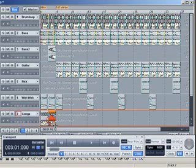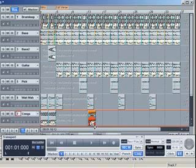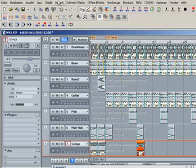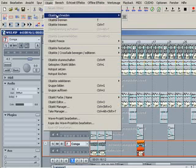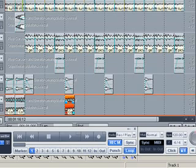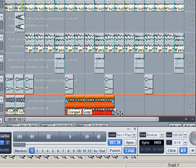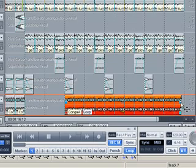Now copy a conga object to the start of the thirteenth bar. With Object Build Looped Object, the handle to the bottom right of the selected object gets color. By dragging the handle to the right with the mouse, you can create an object loop which you can set to any length you wish.